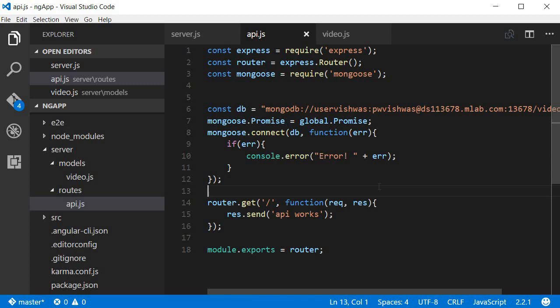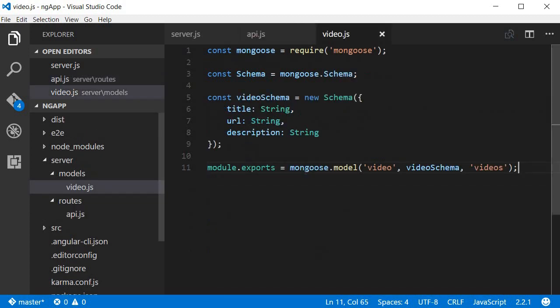Okay guys, the first API is to fetch videos from the database. Now to start off, I need to import the video model that was created. We're here in video.js, we are exporting the video model, so let's go ahead and import it in api.js.